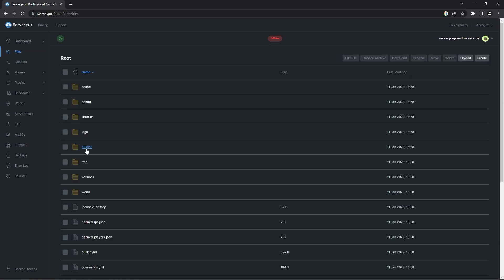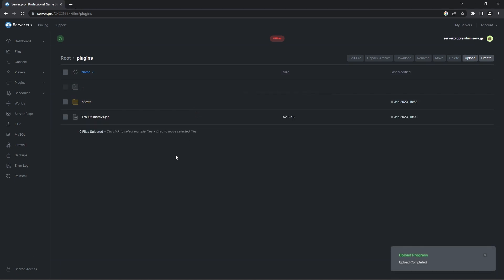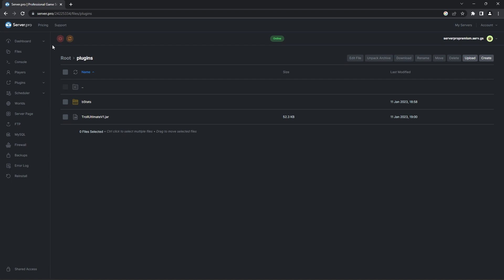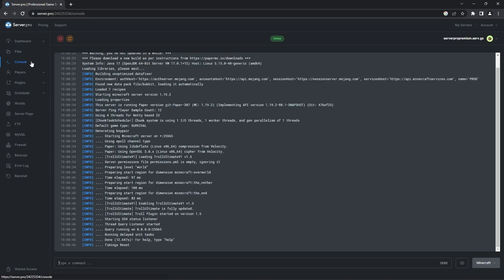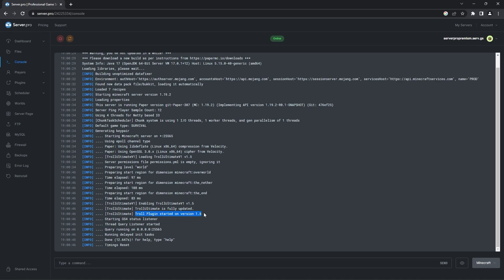Before proceeding, make sure the server is offline and then you can head to the files tab. There you'll see a plugins folder. Double click that folder to open it up and once it's open, all you have to do is drag in the Troll Ultimate plugin file you downloaded earlier. It'll take a moment to upload, and when that's done you can turn your server on. In the meantime, you can head to the console — you'll know that the plugin is set up correctly when it says "troll plugin started." If your server was still online when installing the plugin, please restart your server fully to enable the plugin. Please don't do slash reload as this can cause errors.